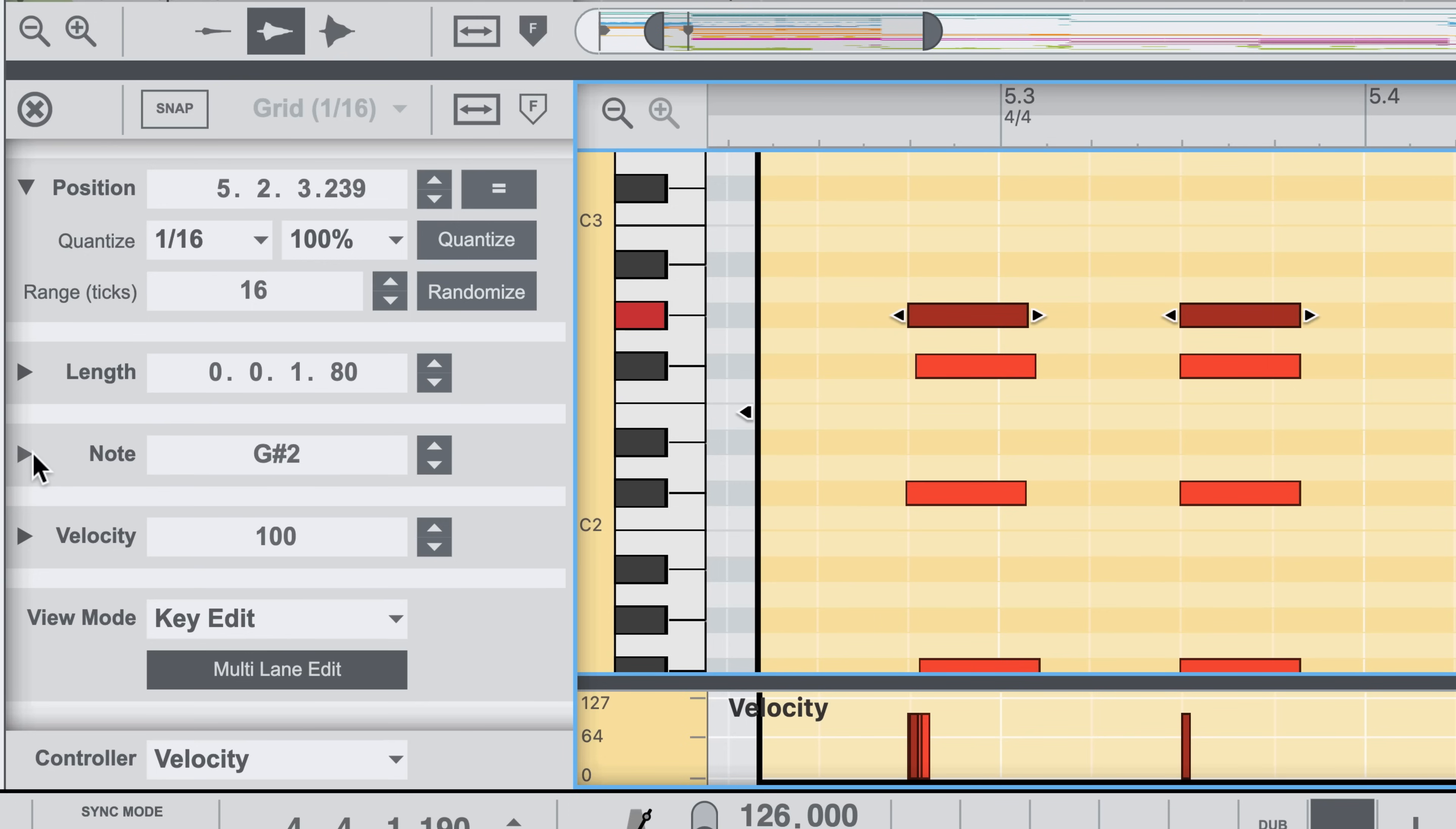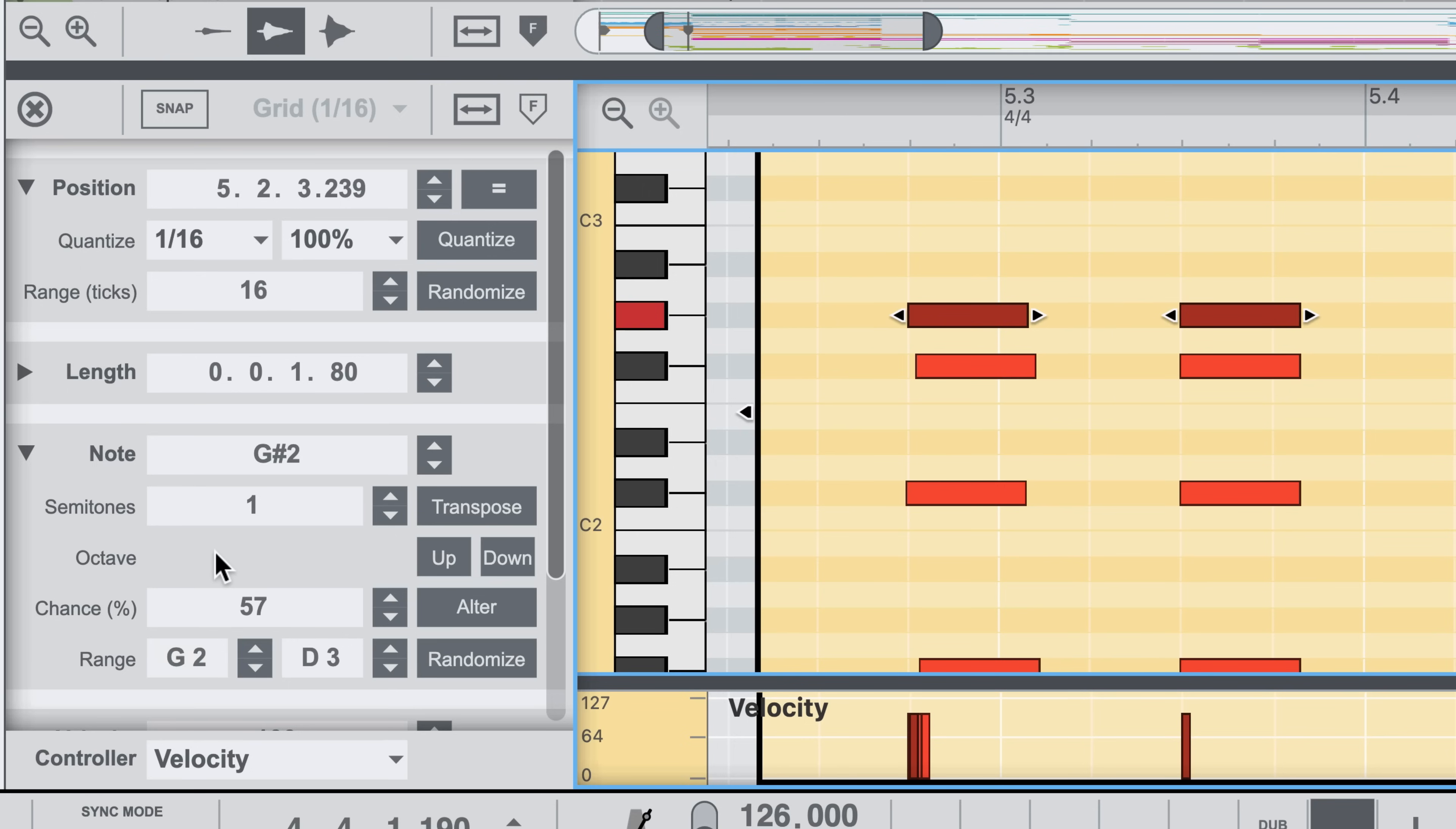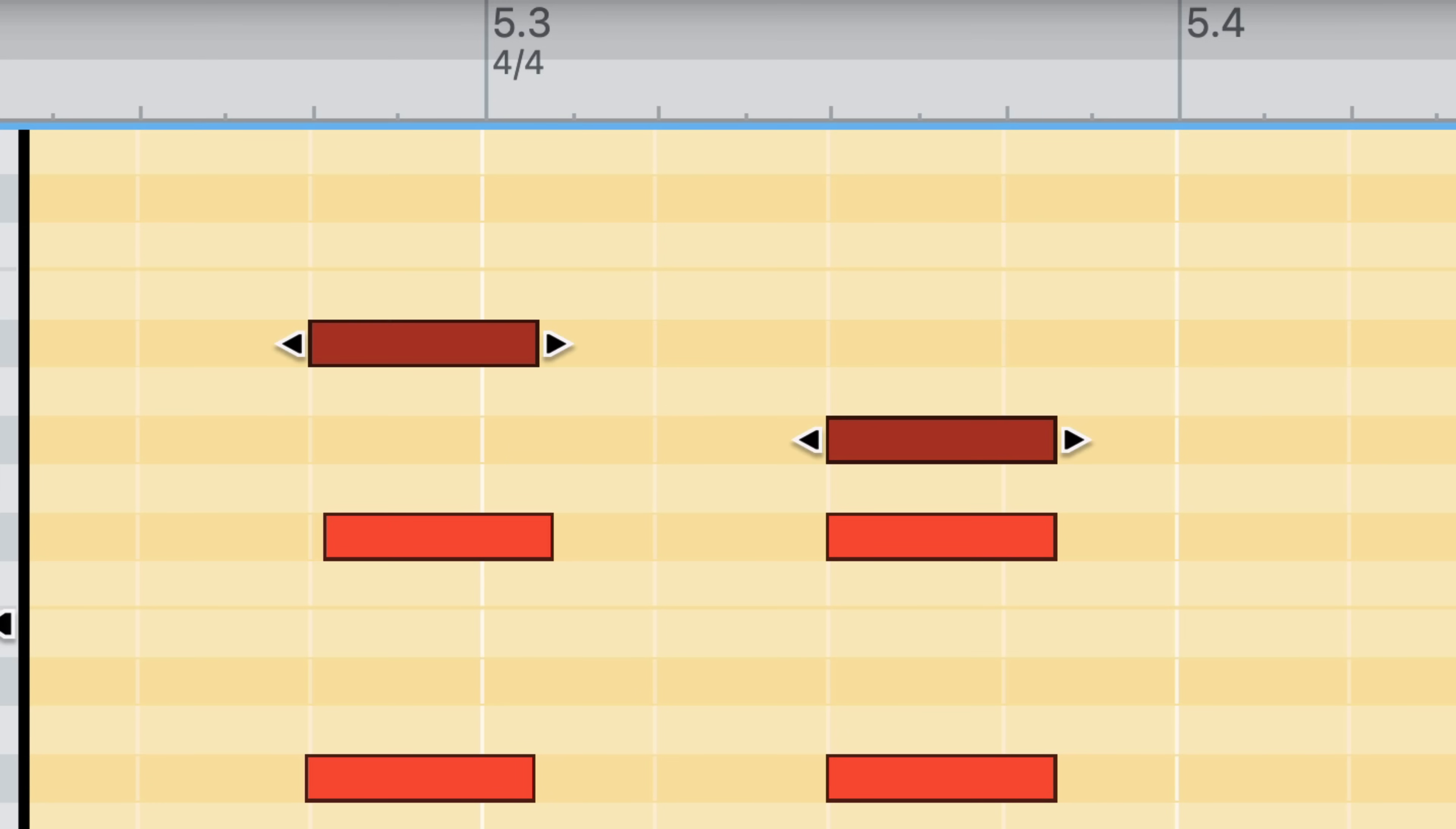However, if I expand the note section, I can see more advanced note transform functions that I can apply. If I wanted to randomize these notes, I would first specify the note range I want for my randomization, and click randomize. Which it does with each subsequent click within that specified note range.